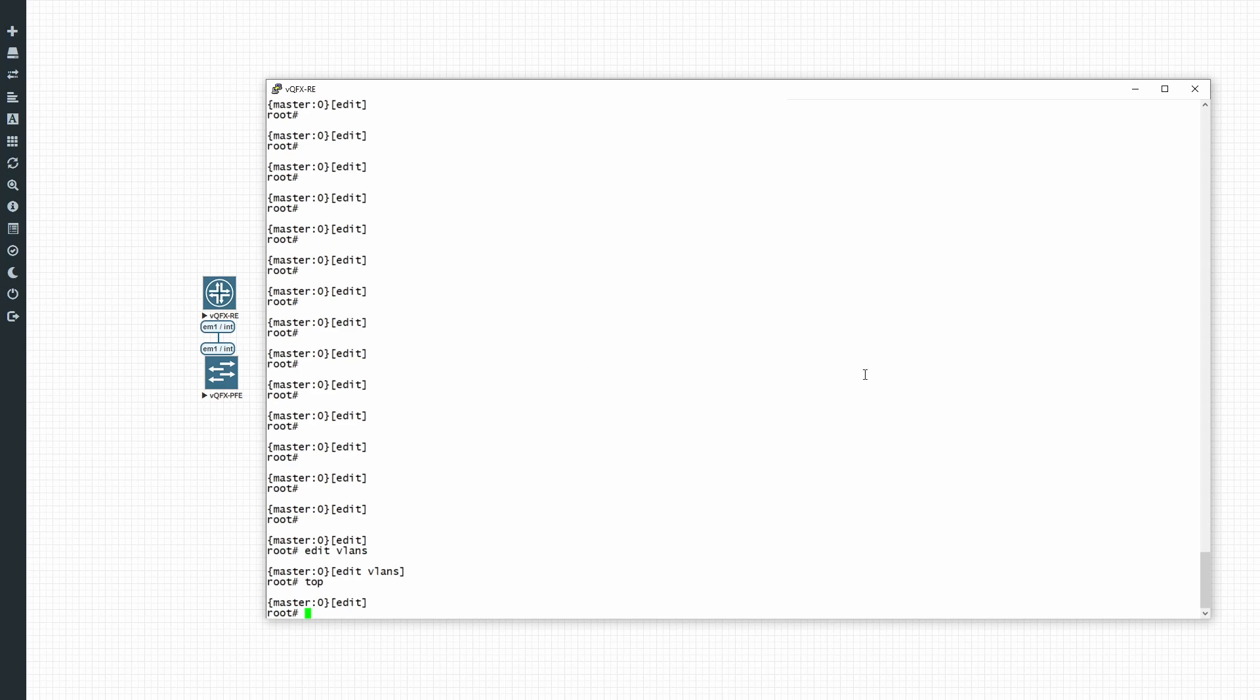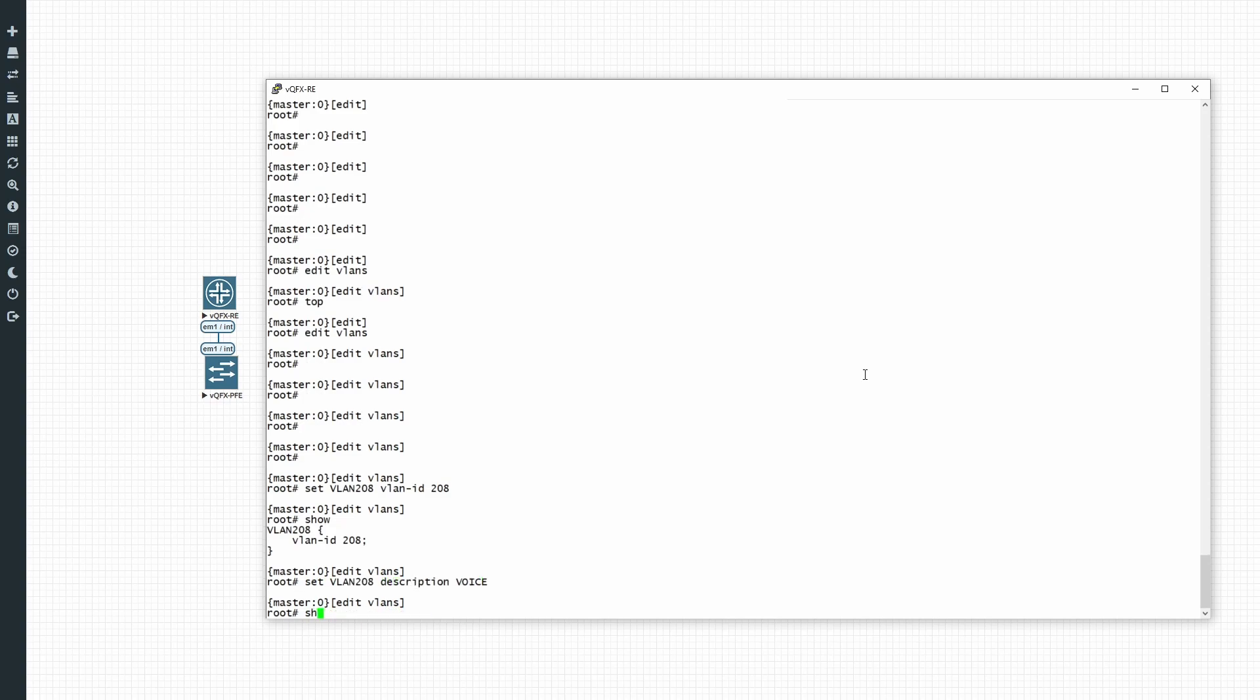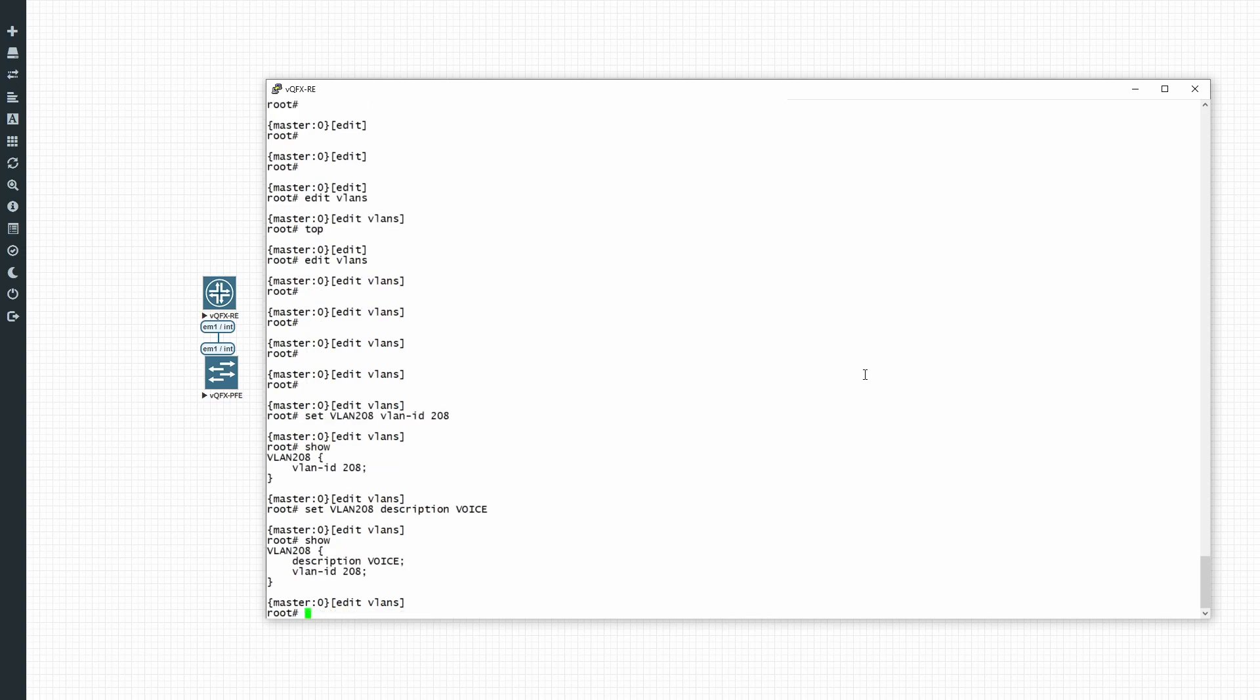So let's first start. We've configured the VLAN. Now we've configured our voice VLAN. We also want to configure a data VLAN because usually you'll have a phone that plugs into the switch, and then you might have a PC that plugs into the phone. So let's create the data VLAN.